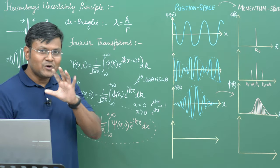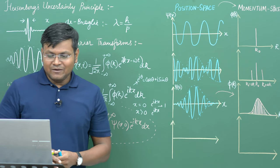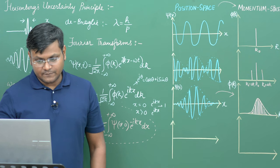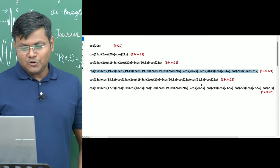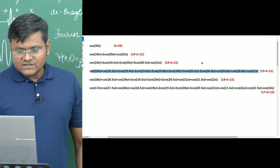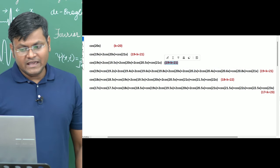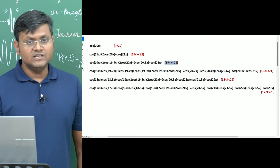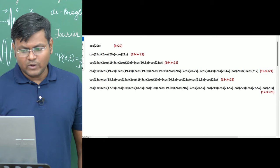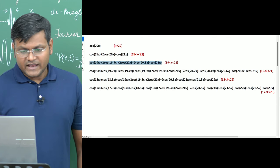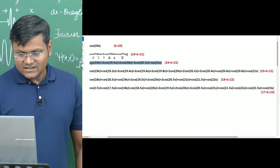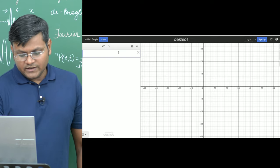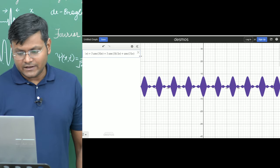What happens if I increase the band of k values? Initially I took a large number of waves in a range from 19 to 21. Let me take that wave again and plot it — I end up getting these recurring bands.